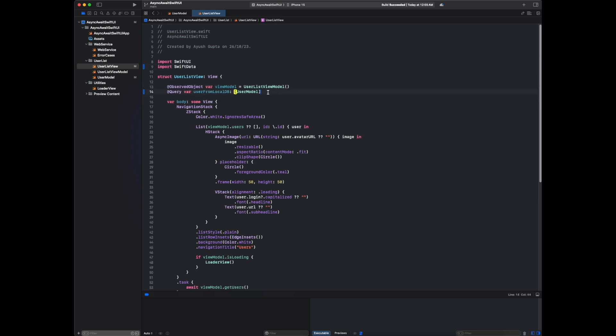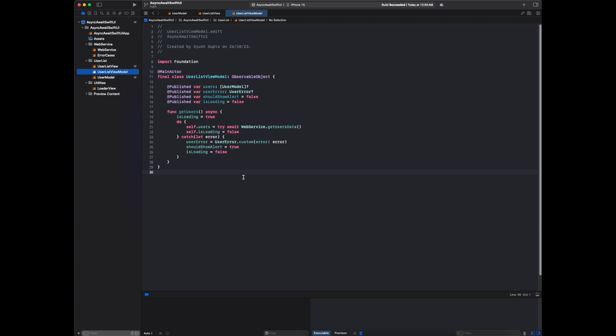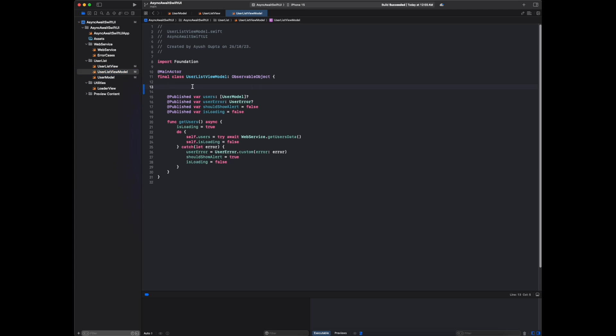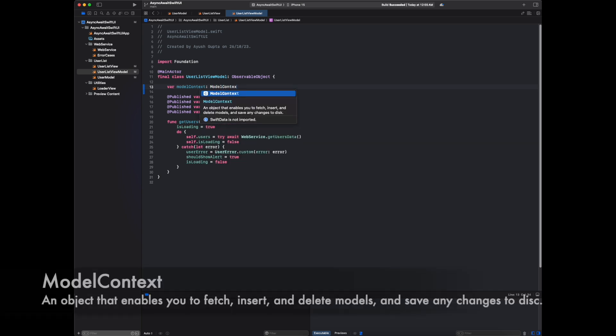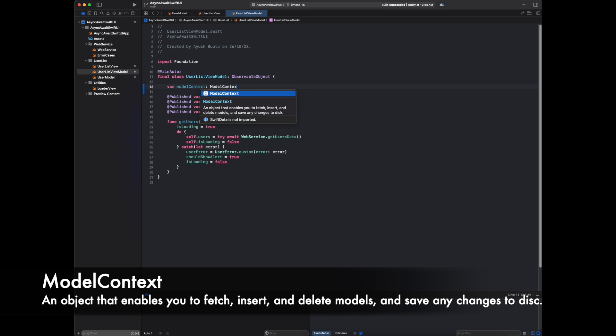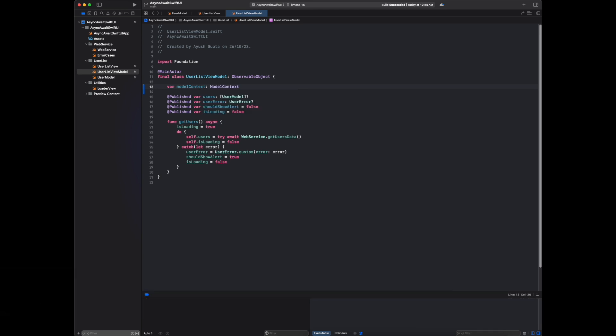For storing data, we have to create one context. We have to go to view model - here we are getting the API response and we will save this in our local database. We have to add one model context - an object that enables you to fetch, insert, and delete models and save any changes to disk.